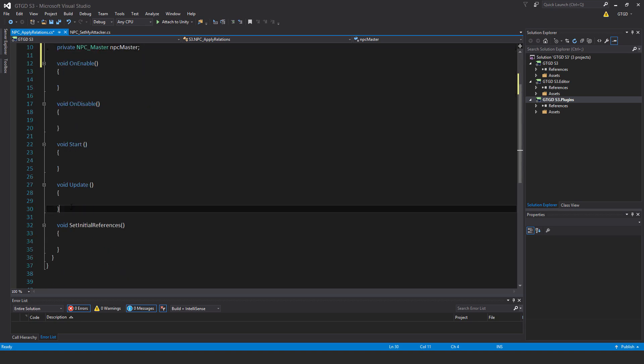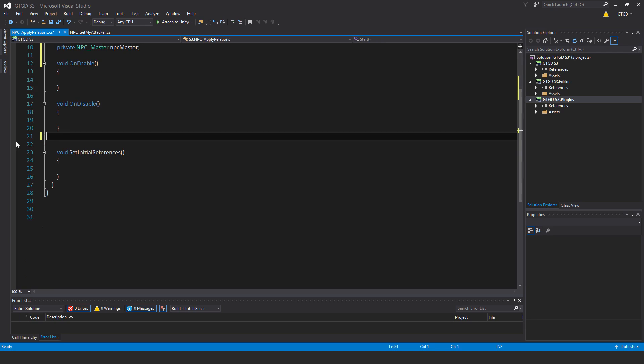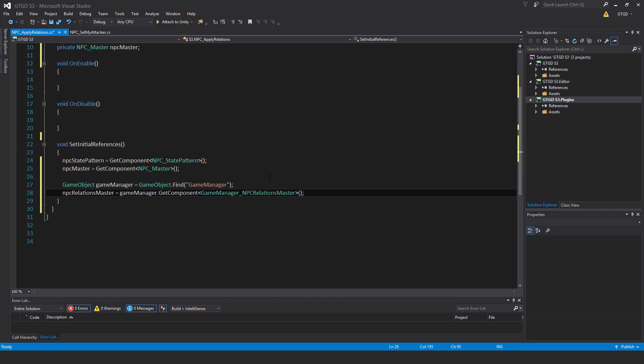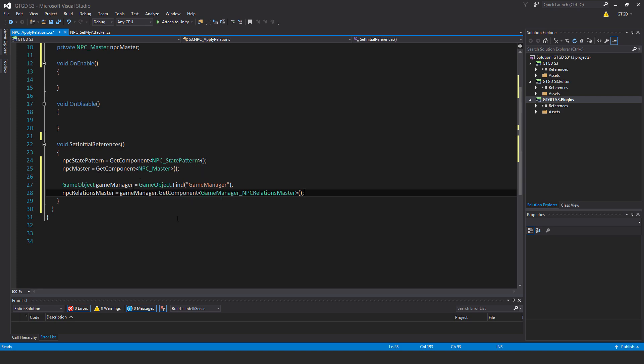No start and update, so I'll just get rid of those. Inside of set initial references: npc state pattern equals get component npc state pattern, npc master equals get component npc master, game object game manager equals game object dot find game manager, npc relations master equals game manager dot get component game manager npc relations master.